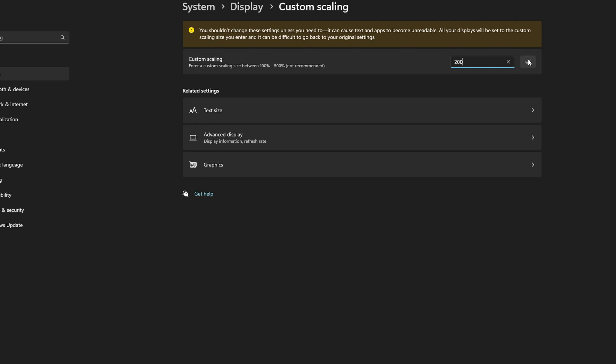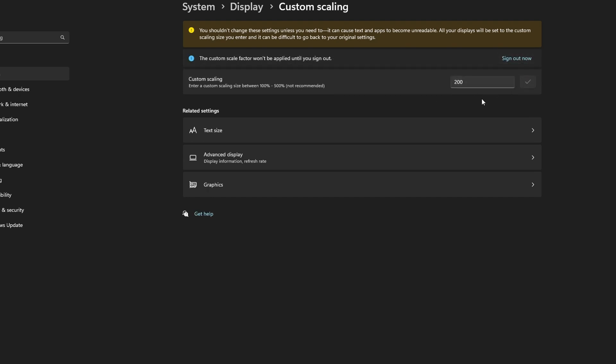If any changes are made, Windows will update your screen, or it may prompt for the computer to be signed out and then back in so the changes can take effect. Please note that some programs and features may not be compatible or work correctly, if at all, with larger sizes of scaling.